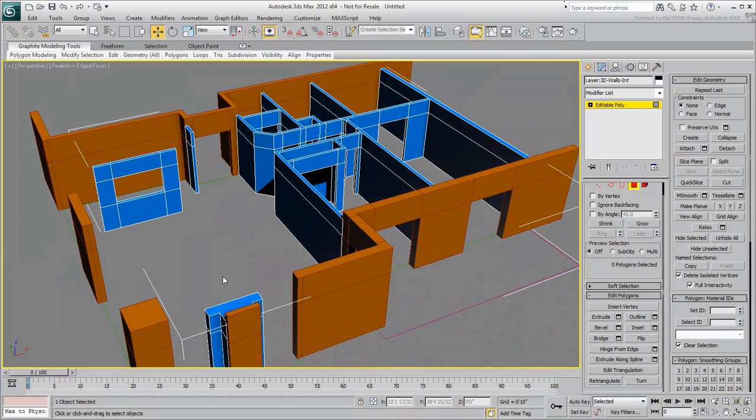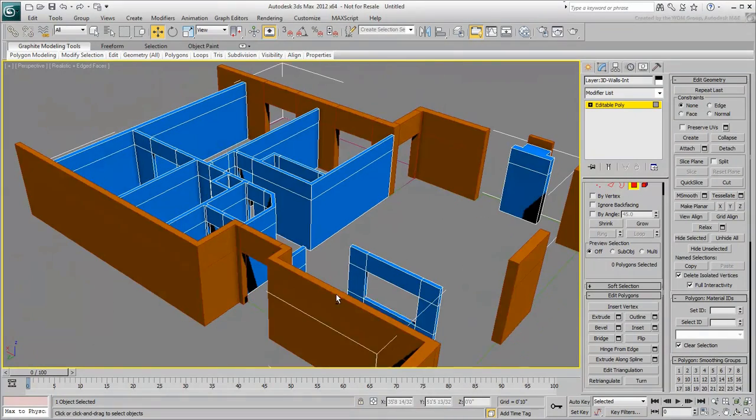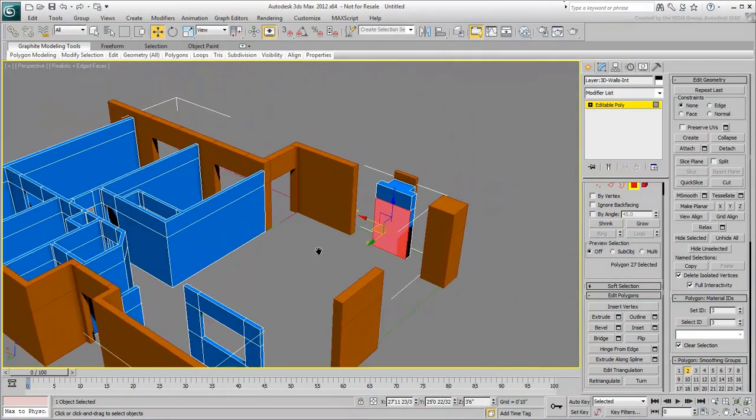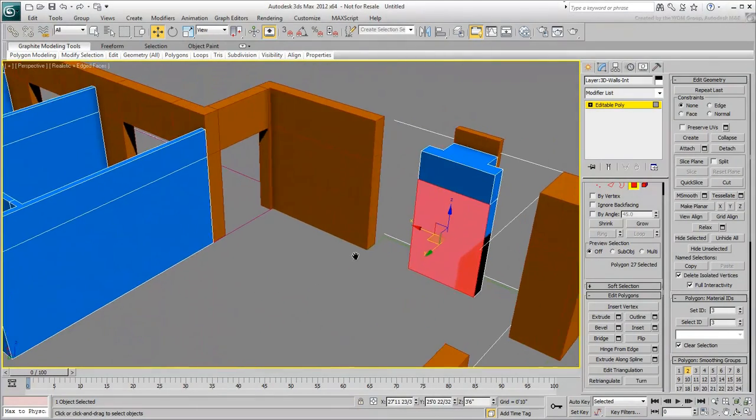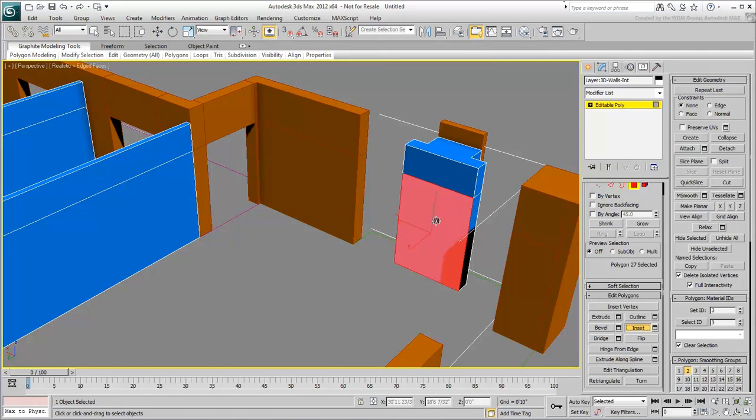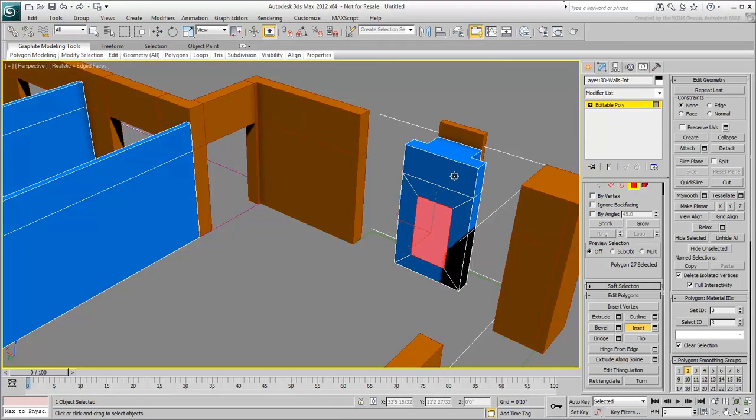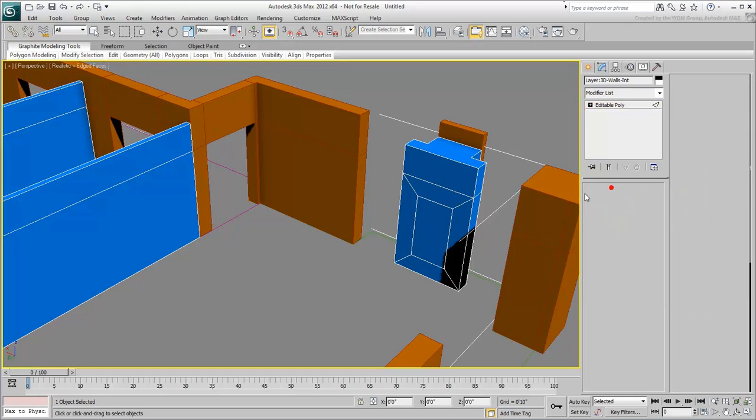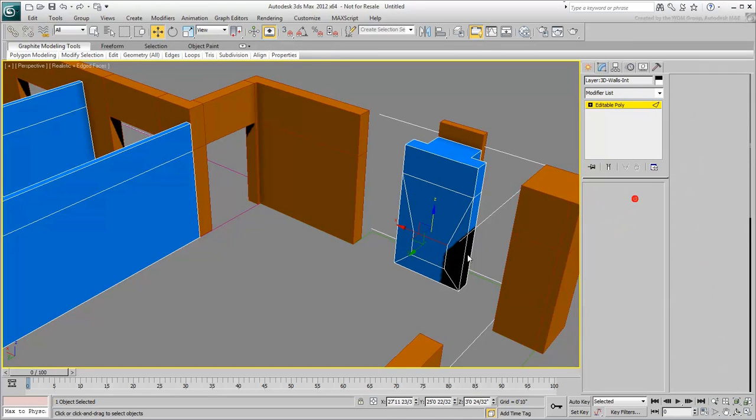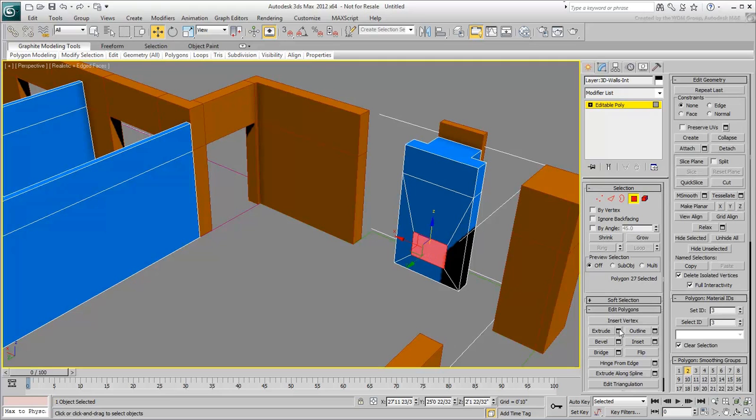For the fireplace opening, select the front face and use the Poly Inset command. You can then adjust the edges to create an opening of acceptable size, and then use the Poly Extrude command to punch in a hole.